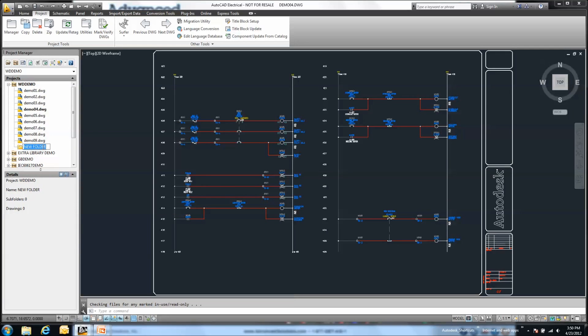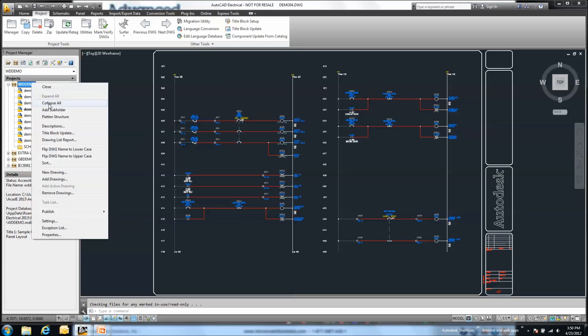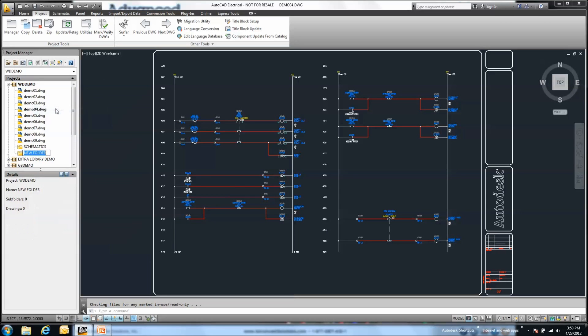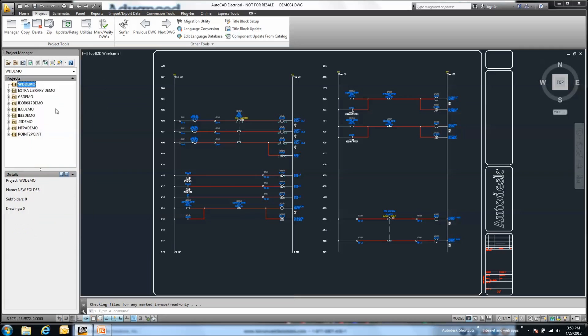Once we add this subfolder, just like Windows Explorer, I can start to document and name these folders as whatever I want to call them. Let's create one more. I just want to break these up into maybe schematics and my panel drawings.